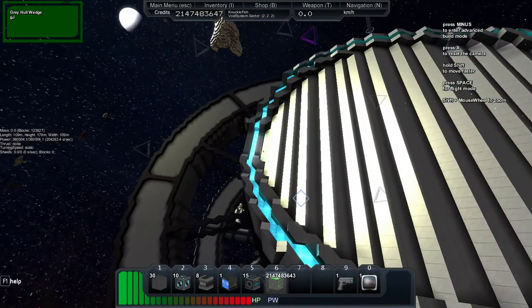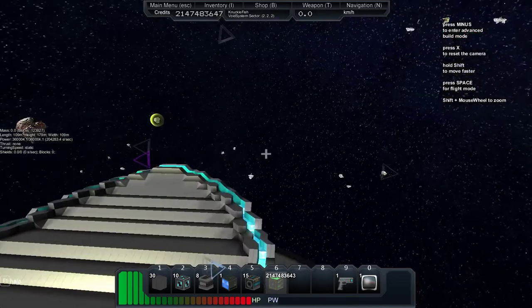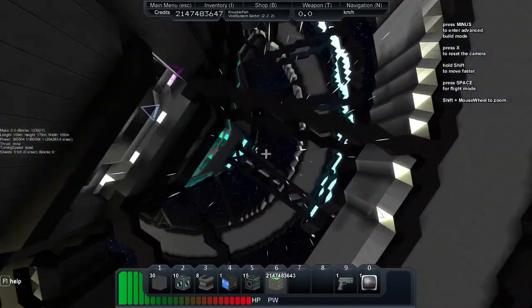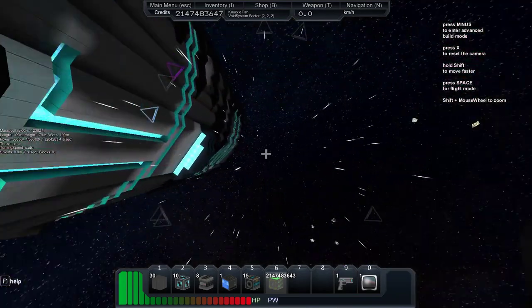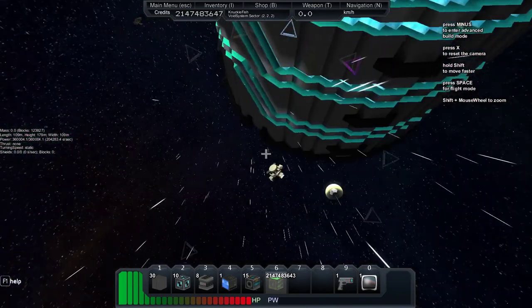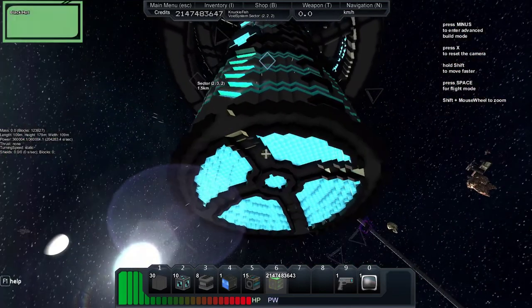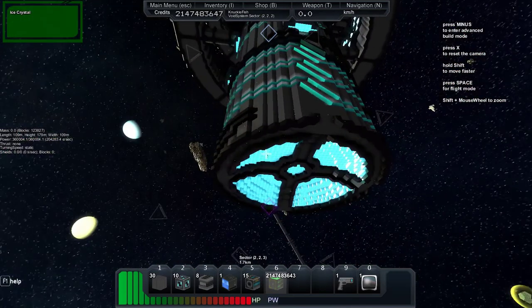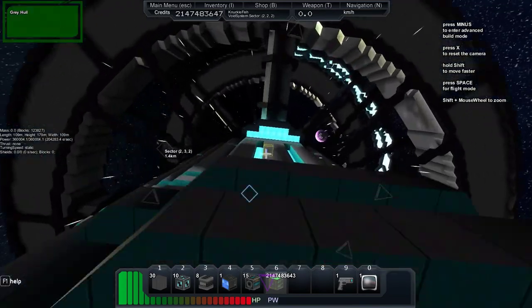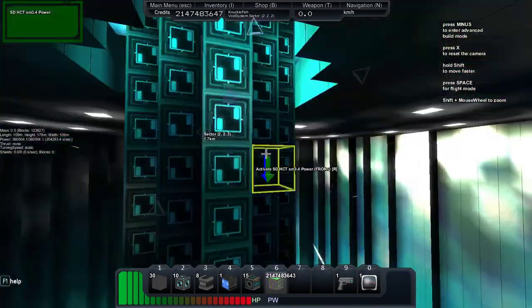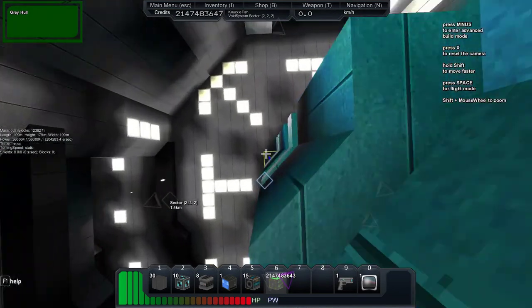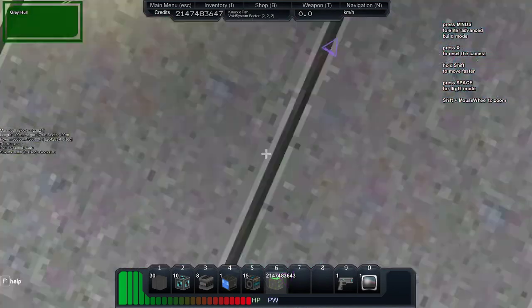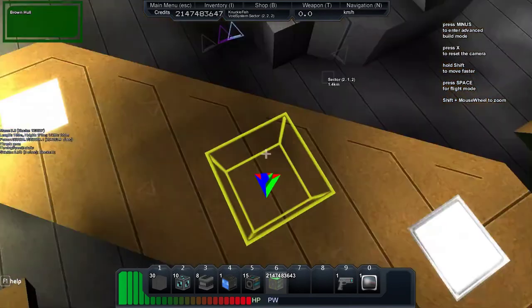Here, he made the top part kind of slanted and then the bottom part is flat, but it's like circular. Here, I'll show you right here. See, it's like circular.